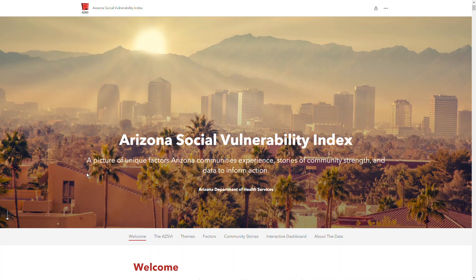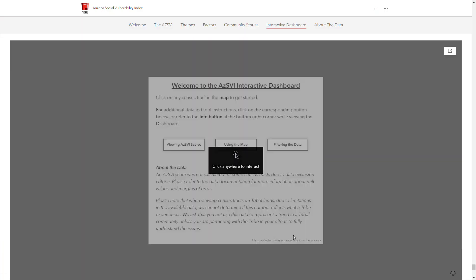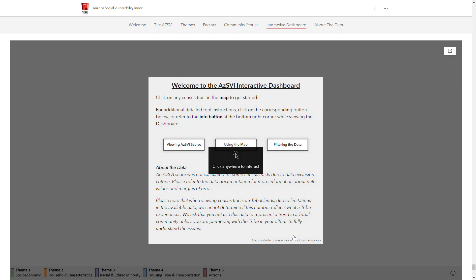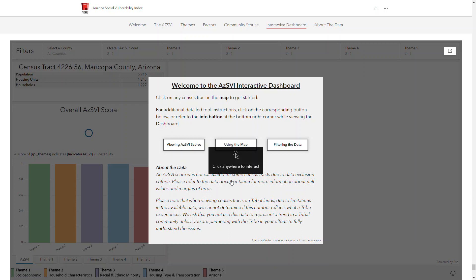This is an intro to the Arizona Social Vulnerability Index Interactive Dashboard. When you arrive at the dashboard on the EasySVI story map, you will see a pop-up which will serve as a summary of what I will go over in this video.